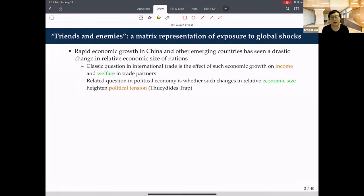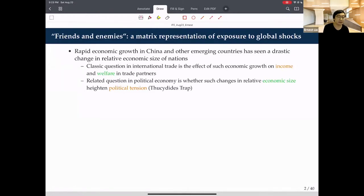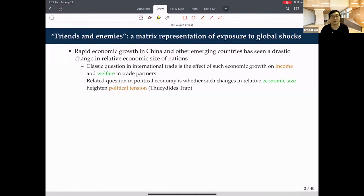A related question in political economy is whether such changes in economic sizes heighten political tension. A good analogy is: as China grows, it has spillover effects through trade linkages on all trading partners directly or indirectly, and perhaps that affects how the US views China, how Japan views China, and so on. The Thucydides Trap, coined by Allison Graham, describes the situation where a rising power threatens a pre-existing power and war becomes nearly inevitable—used to describe the Athens-Sparta war, but with parallels in current US-China tension.